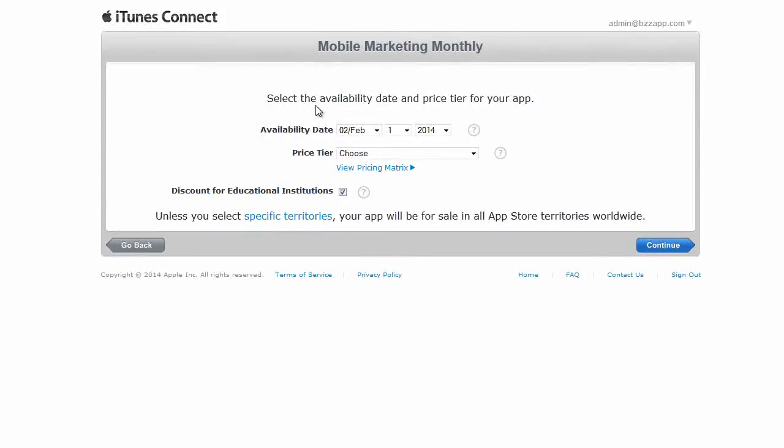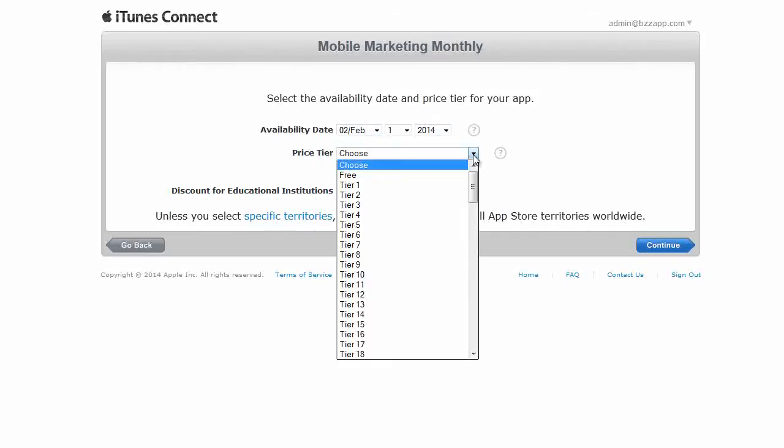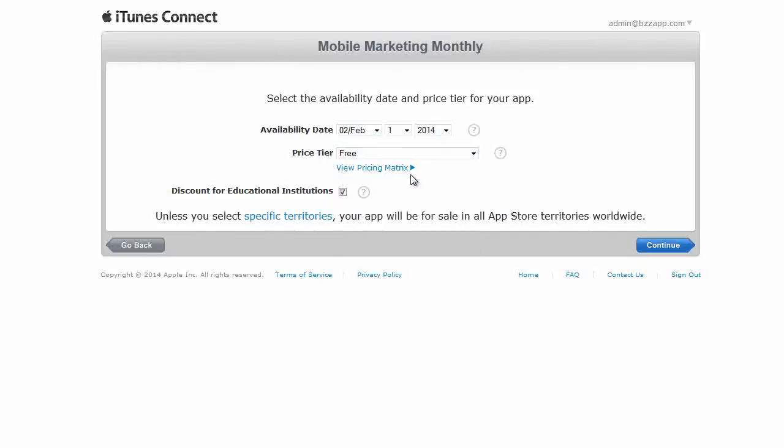For the availability date and price tier, well let's set it for, let's say February 1st, 2014. And we're actually going to set it as a free app because we're going to be selling magazines inside our free app. So the app itself is free. And click on continue.